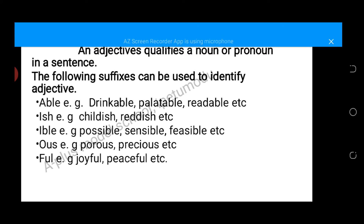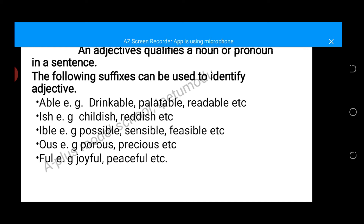The following suffixes can be used to identify adjectives. Any word that ends with -able, for example drinkable, palatable, readable. Words ending with -ish, for example childish, reddish. Words ending with -ible, for example possible, sensible, feasible. Words ending with -ous, for example porous, precious. And lastly, words ending with -ful, for example joyful, peaceful. These are all examples of adjectives.